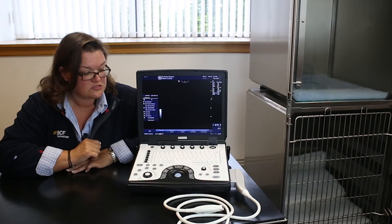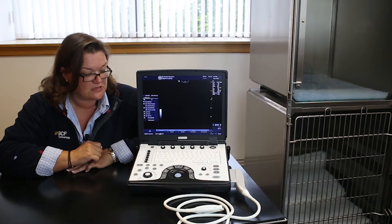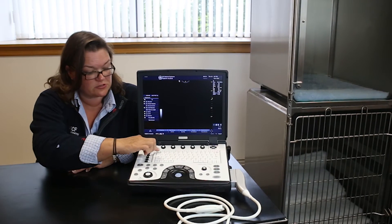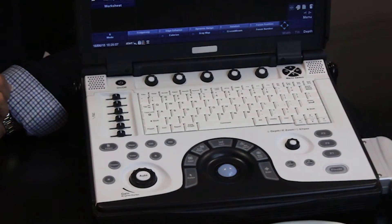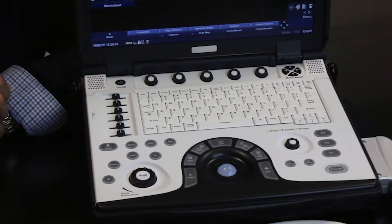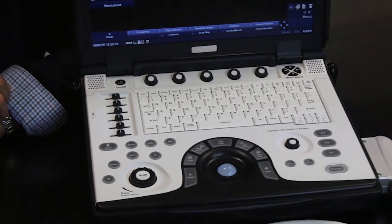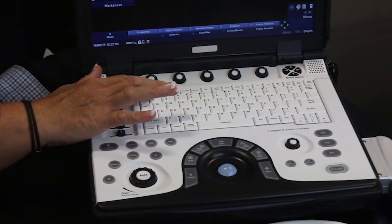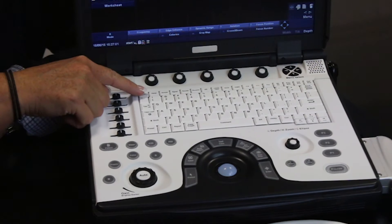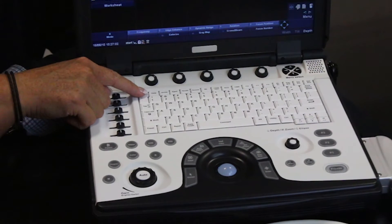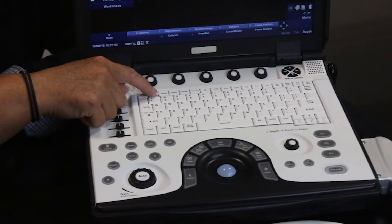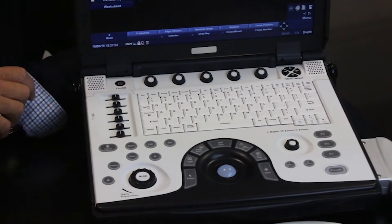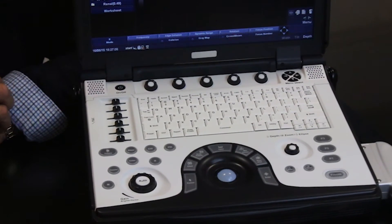We also have function keys that run along the top of the alphanumeric keyboard. The help button here brings up an online searchable owner's manual.